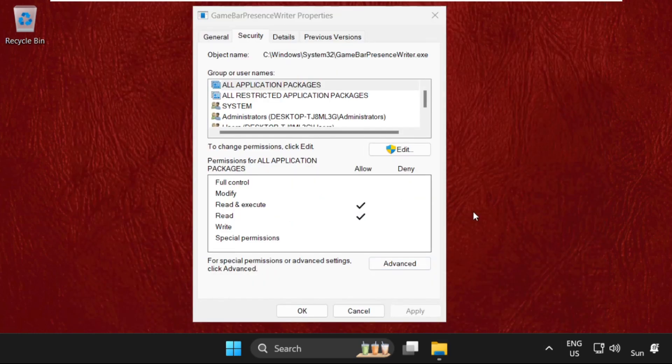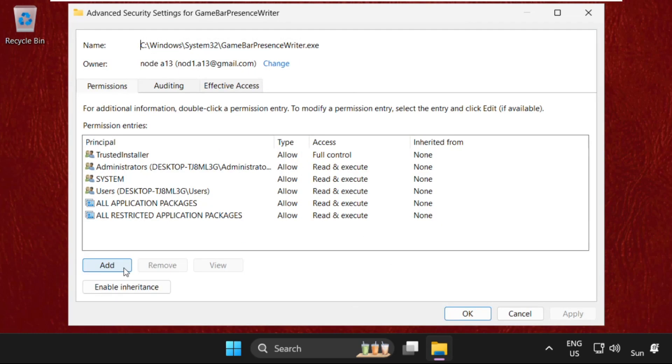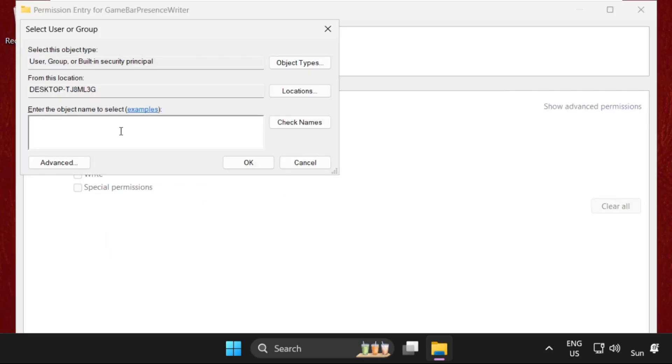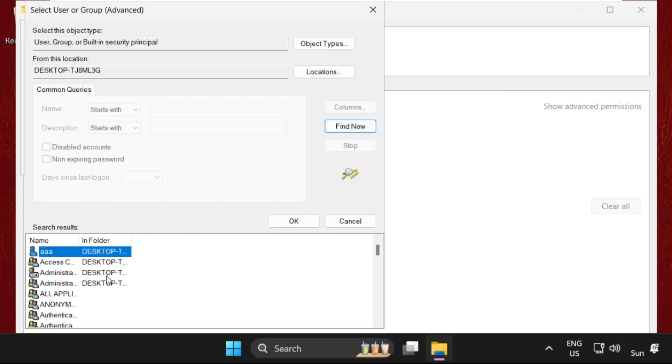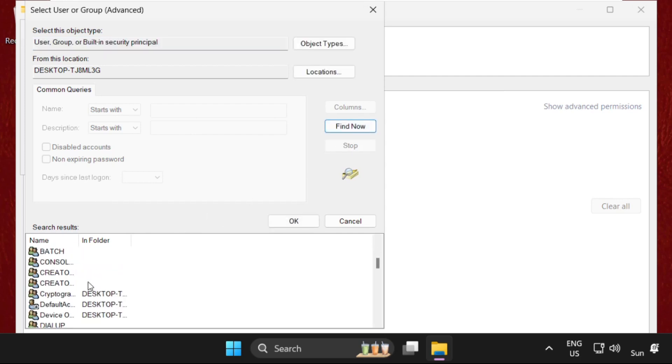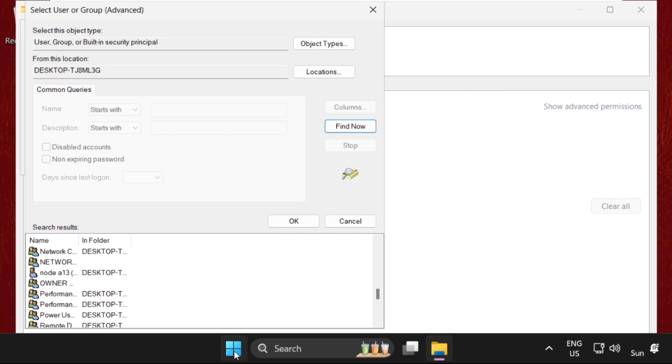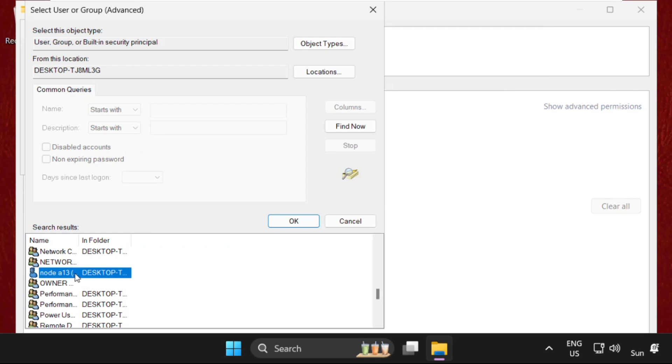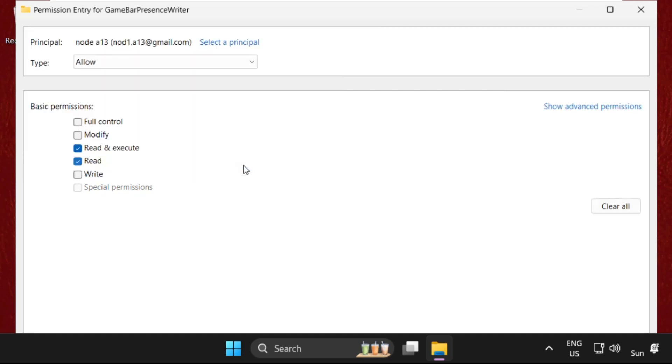Click OK and then Apply. Select OK and then OK again. Click on Advanced button, select Change Permissions, and click Add button. Select 'Select a principal' and click on Advanced. Select Find Now again. We need to select our username. Here it is, the same one. Select it and click OK.